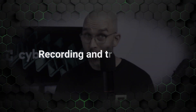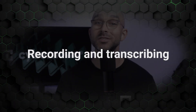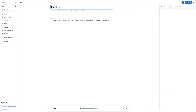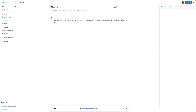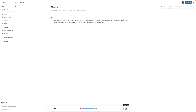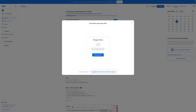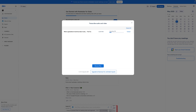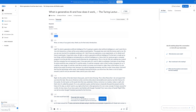Now let's get to the fun part — recording and transcribing. Just hit the record button and Otter will do real-time transcription. It's fast and accurate, so you don't have to worry about missing important details. You can literally just sit back, relax, and let Otter do all the heavy lifting. But it's not just for live transcribing. If you have pre-recorded audio or video files, Otter can handle those too. Whether it's a podcast, an interview, or a pre-recorded lecture, you can import files directly into Otter and it'll transcribe it for you.